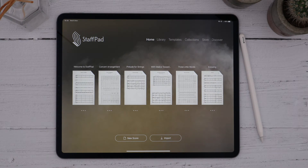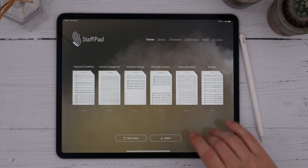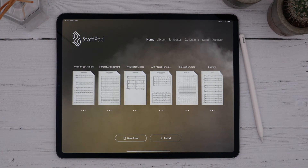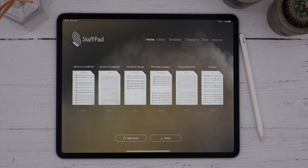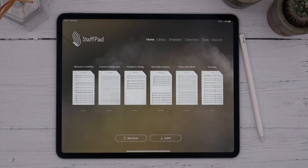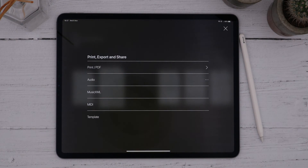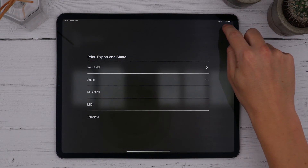StaffPad's interface was designed to be minimal and intuitive, but most of all, an inviting and beautiful place to work. This dynamic background updates according to the weather and the time of day, so you'll see bright blues and yellows on a sunny day, and dark greens and greys on a cloudy night. Straight away, I'm presented with my most recent scores with a live thumbnail preview. I can quickly share or print these scores without even having to open them first, right from the home screen.